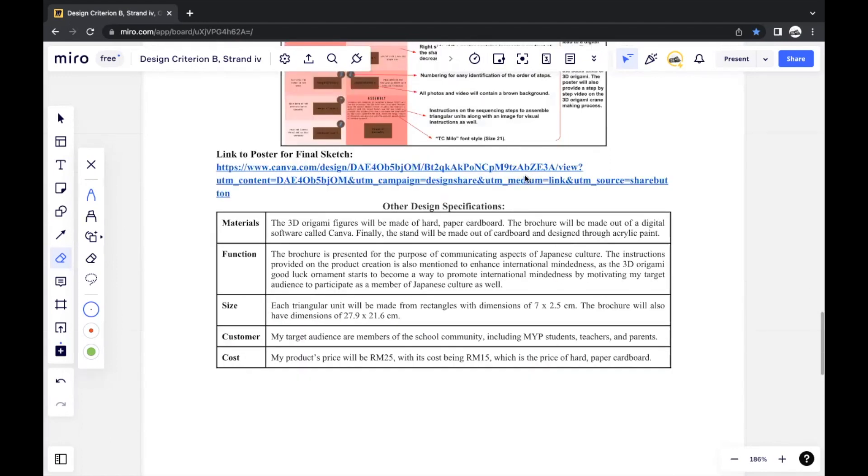And as well as, again, links to the final poster and brochure, in case this can't be seen that easily by examiners, and other design specifications.